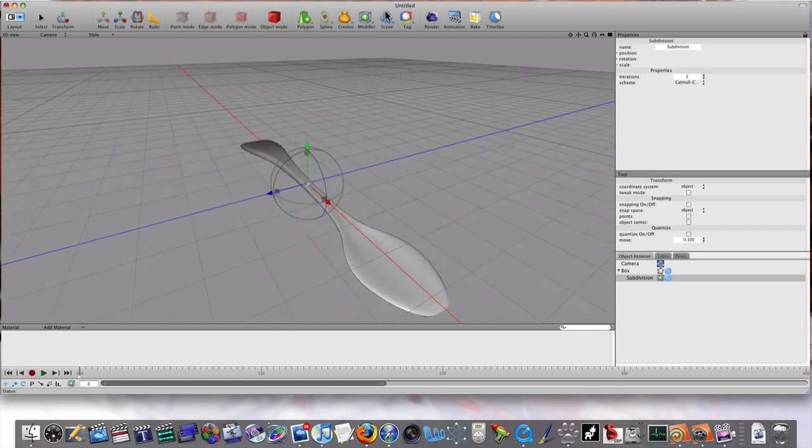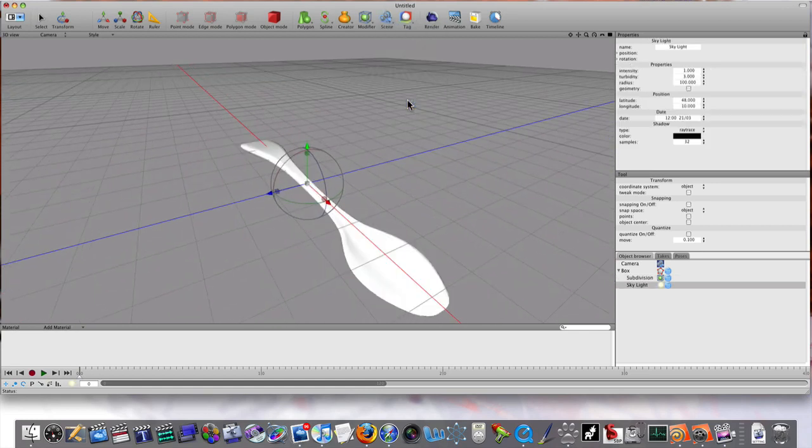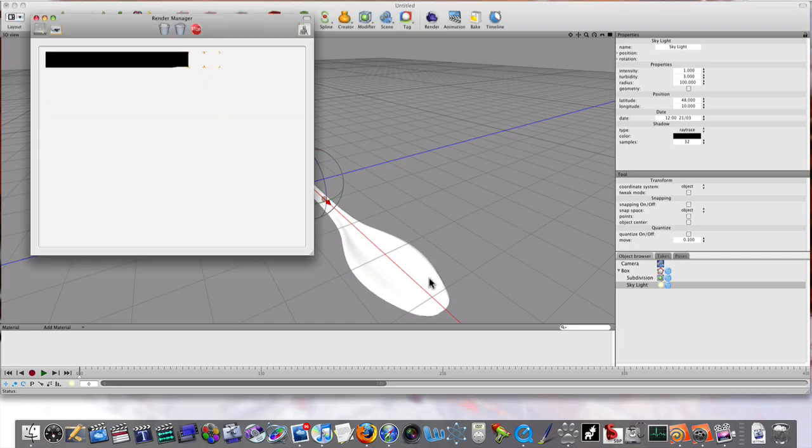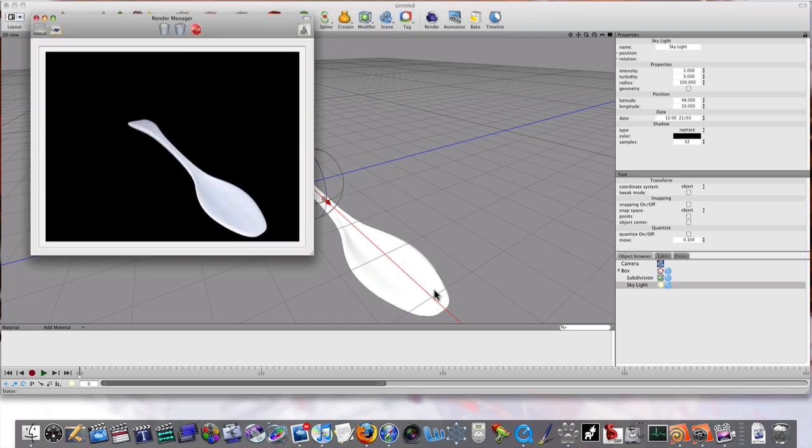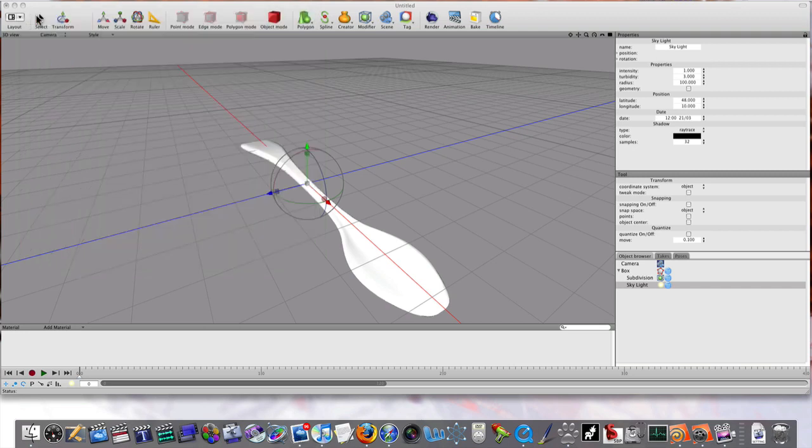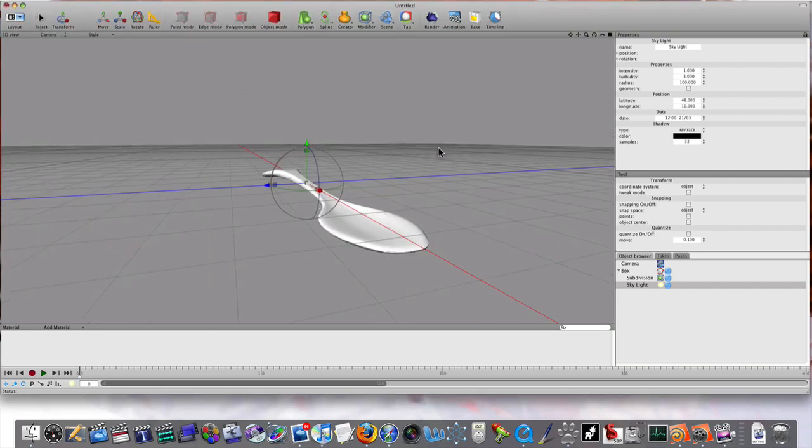You can add a skylight and render it, and we have a spoon. That is basically how you model a spoon in Cheetah.